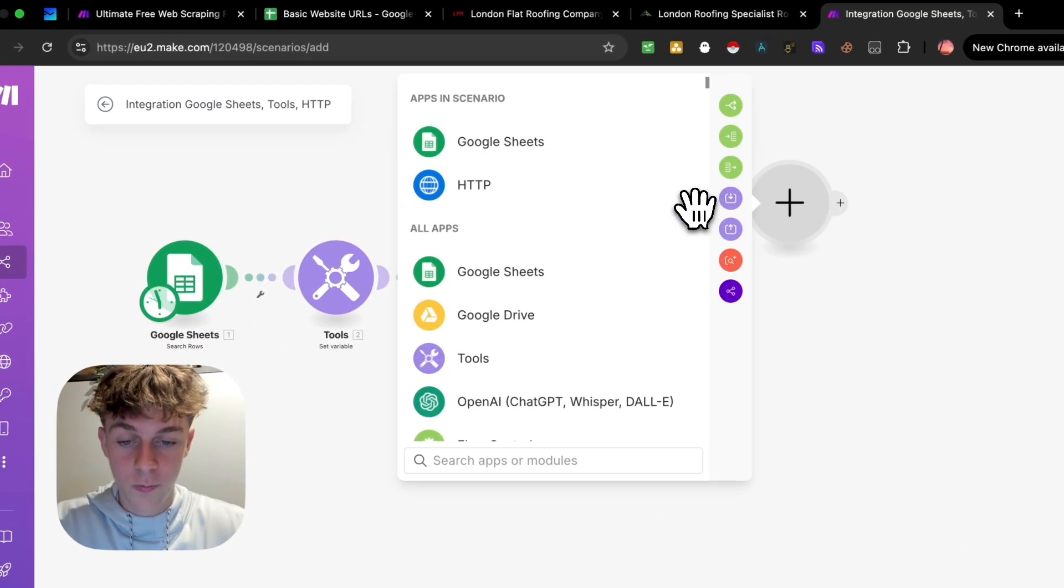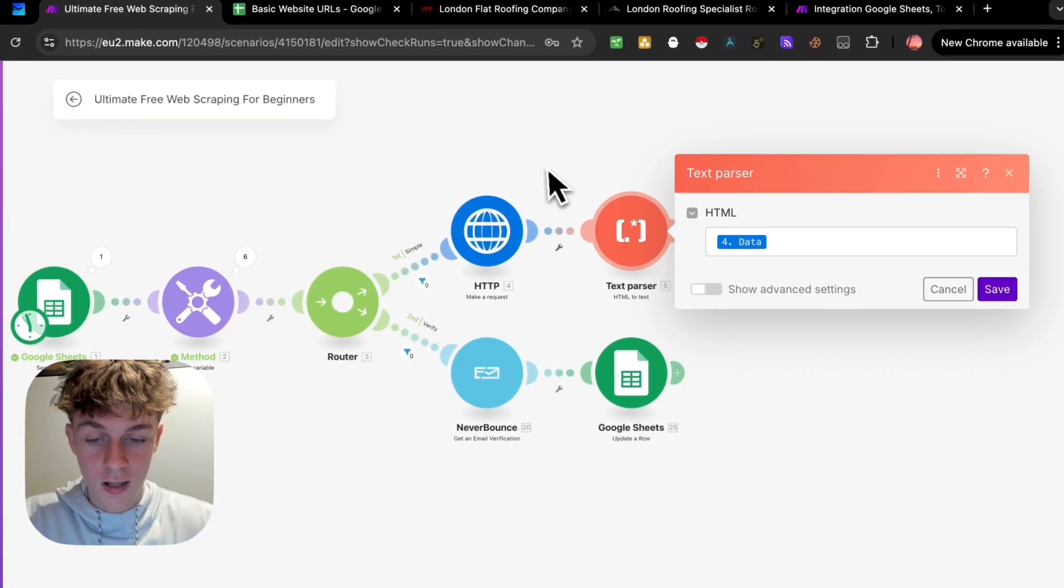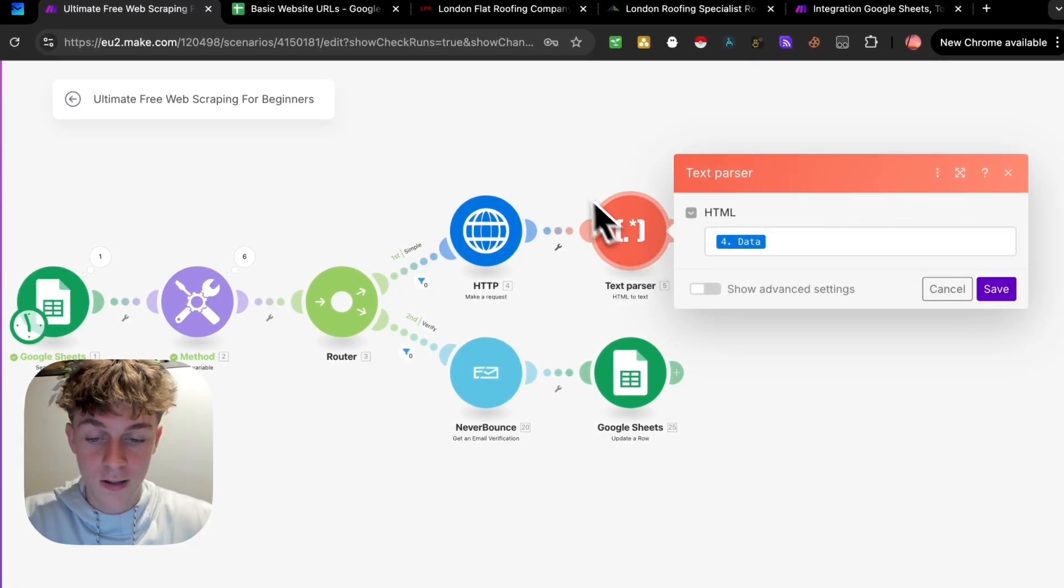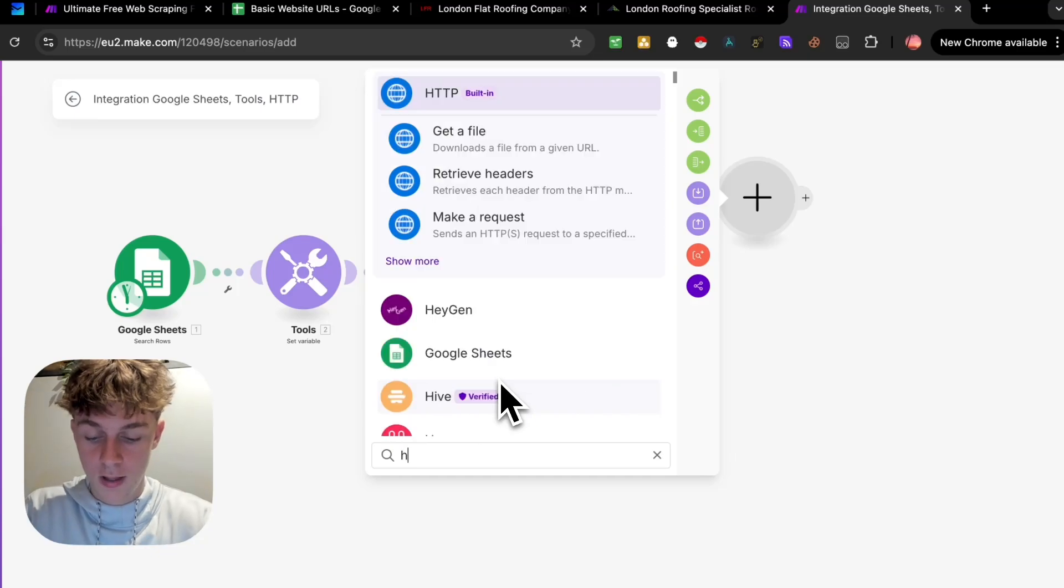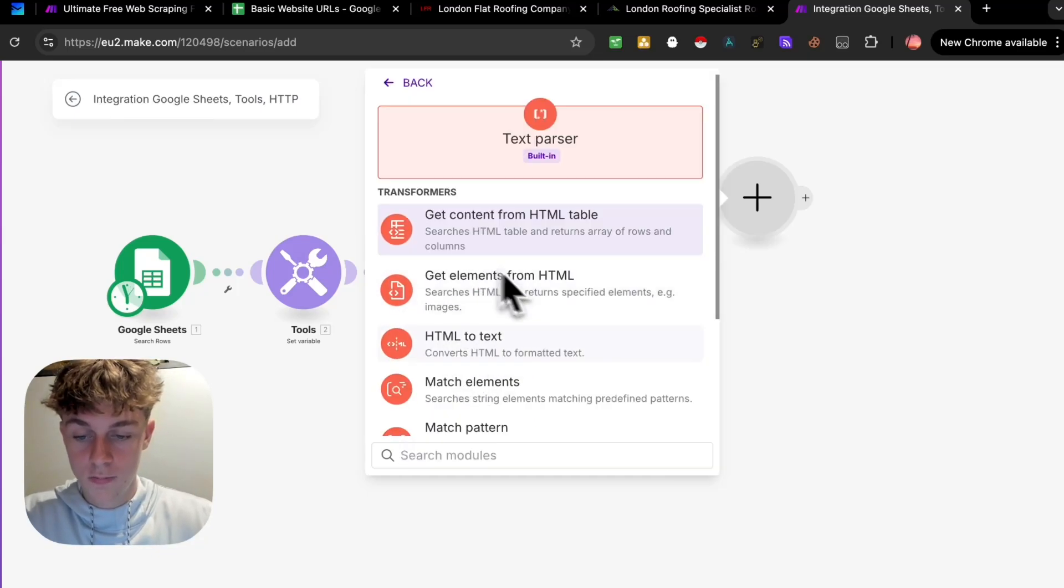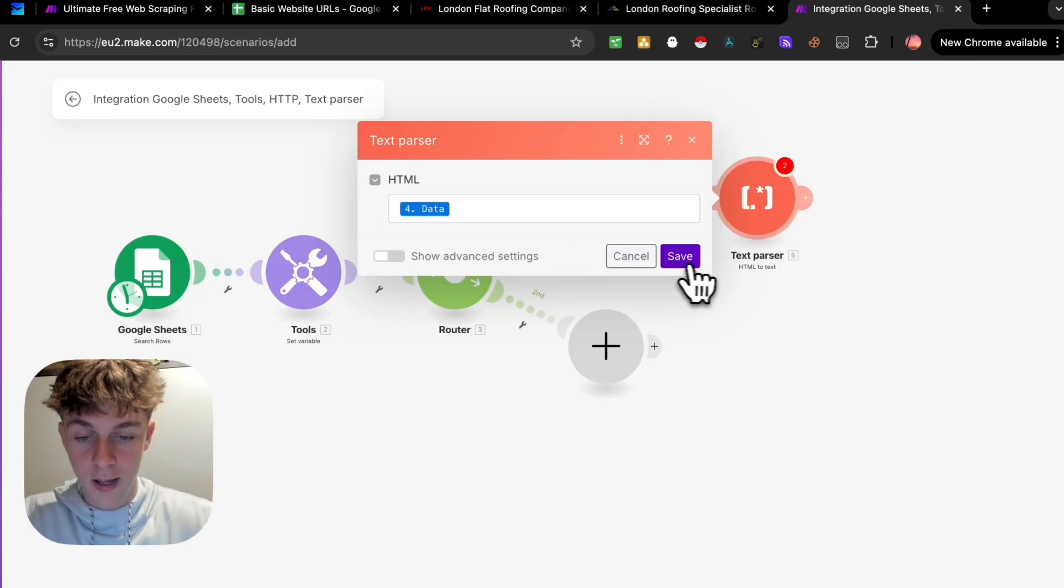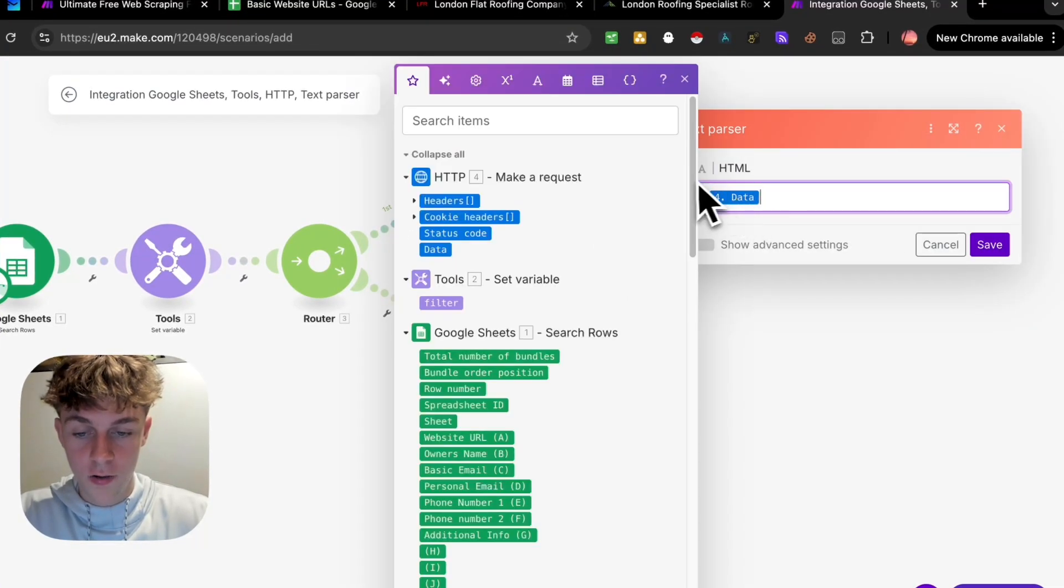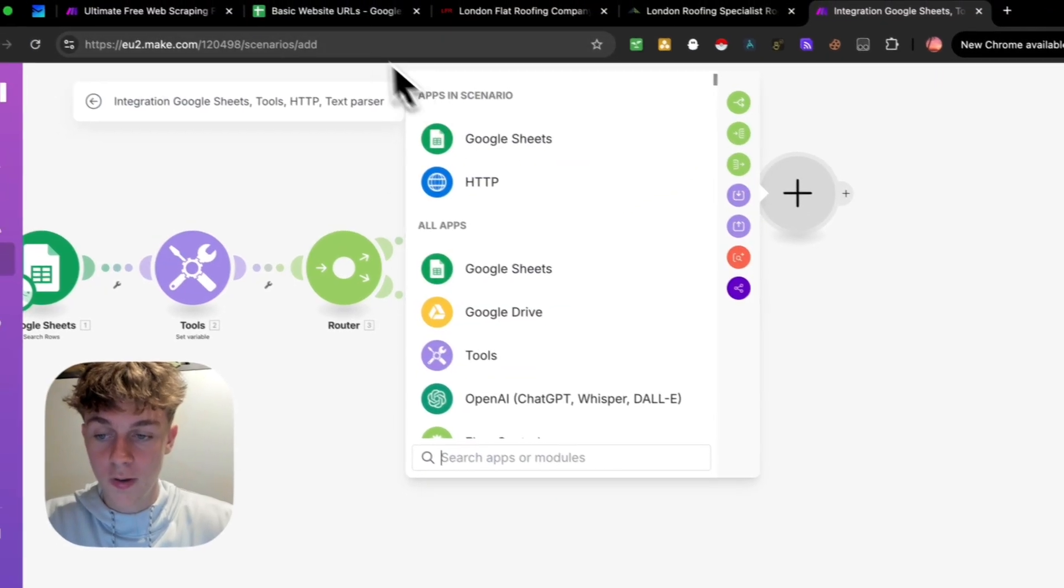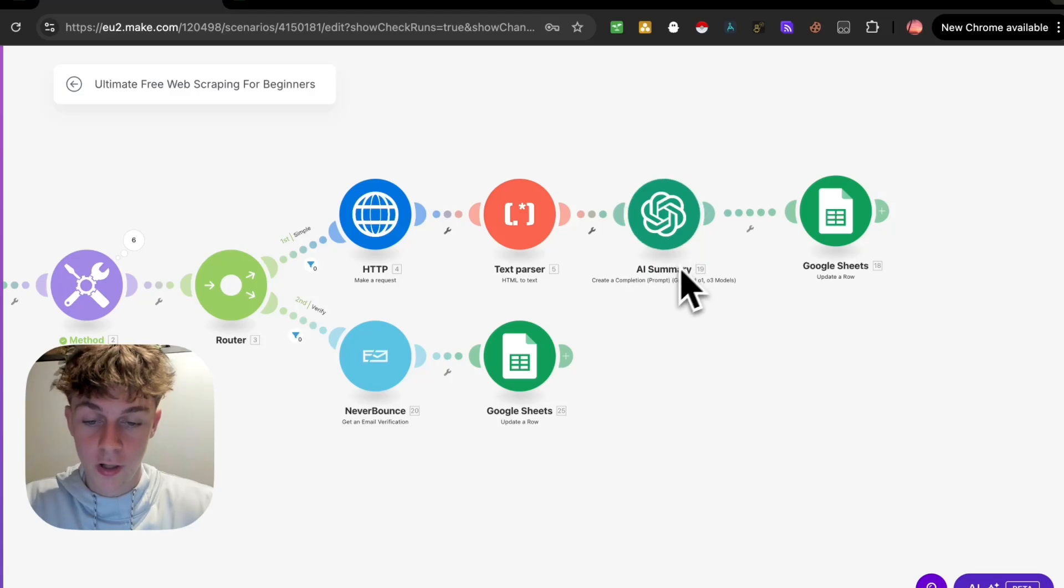The next thing we're going to add is going to be a text parser. And this is going to allow us to parse the text as data. So it's going to turn the HTML to text. So what that would look like is you doing the HTML to text and then just put in the data that it gets from the website. Once again, if it does that, just click off it.